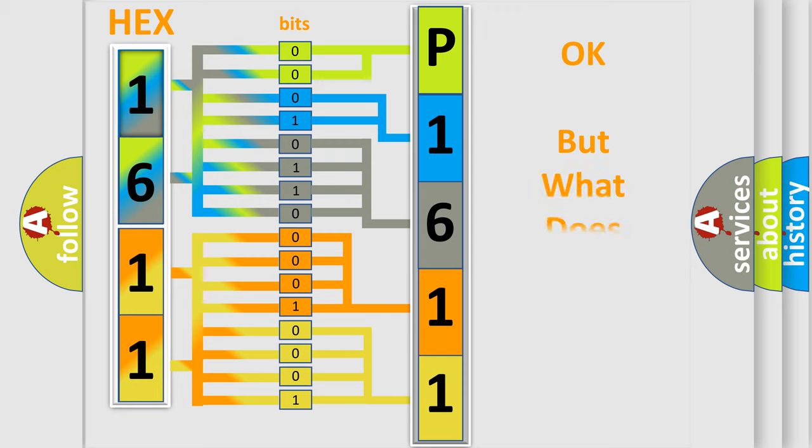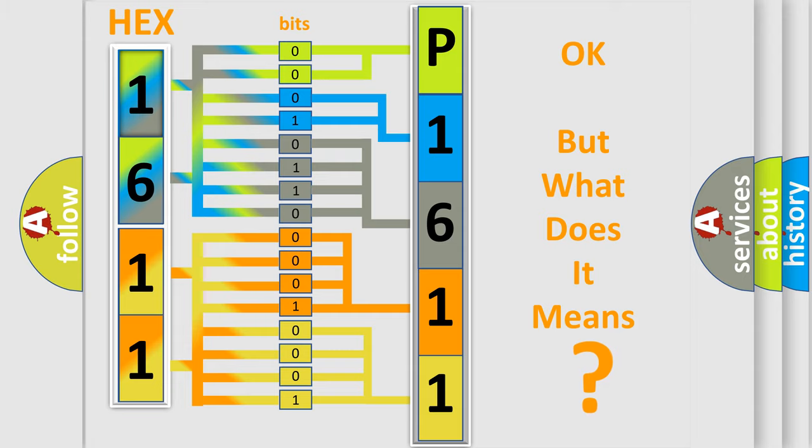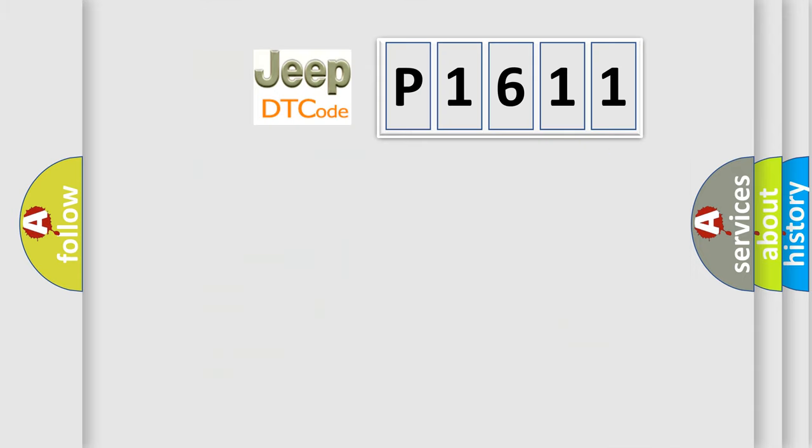We now know in what way the diagnostic tool translates the received information into a more comprehensible format. The number itself does not make sense to us if we cannot assign information about it to what it actually expresses. So, what does the diagnostic trouble code P1611 interpret specifically for Jeep car manufacturers?